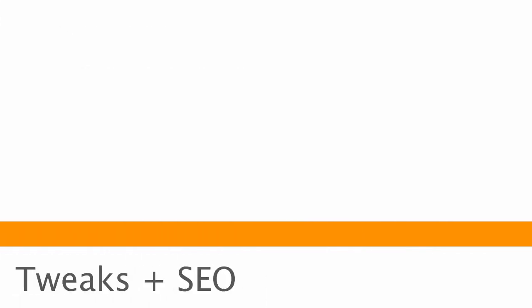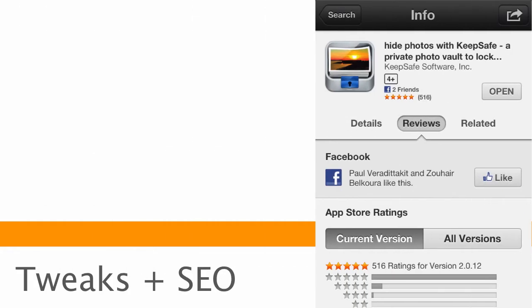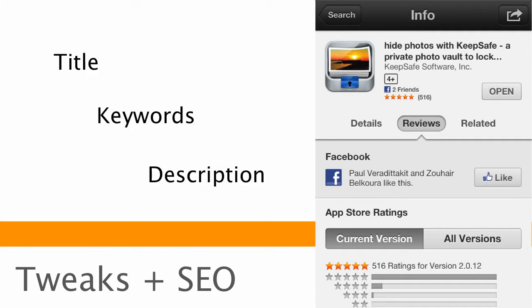Another very important thing you need to be aware of is tweaking your app store description, your title, and your keywords, and performing kind of search engine optimization within the app store.